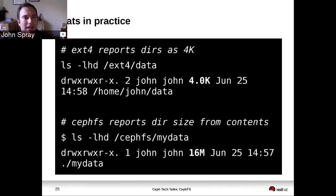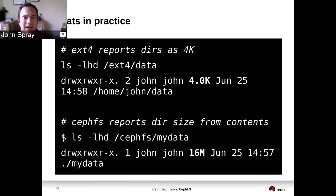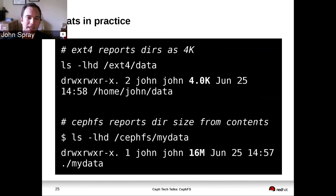Here's a practical example. We have recursive statistics that give you real numbers for what happens on a directory. On a local file system like ext4, doing an ls on a directory claims the directory is four kilobytes — something we're all familiar with but a little strange. Whereas with CephFS, if you look at one of your directories, it will tell you the actual size — 16 megabytes in this example — representing the size of the files within the directory or within any children of the directory.